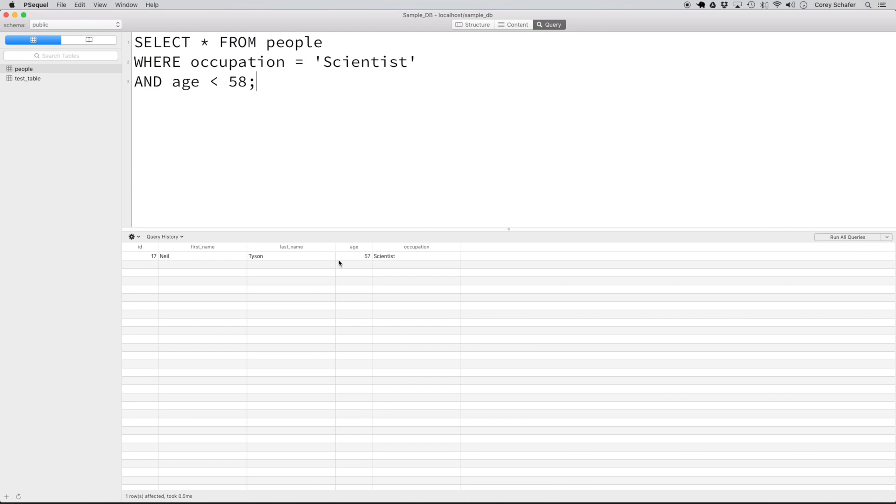Now if we run it, then we can see that we only get one result. If I had run the delete statement with that bad where clause without first running the check using the select statement, then I would have accidentally deleted all of those records that were returned with that first select statement that I didn't mean to delete.